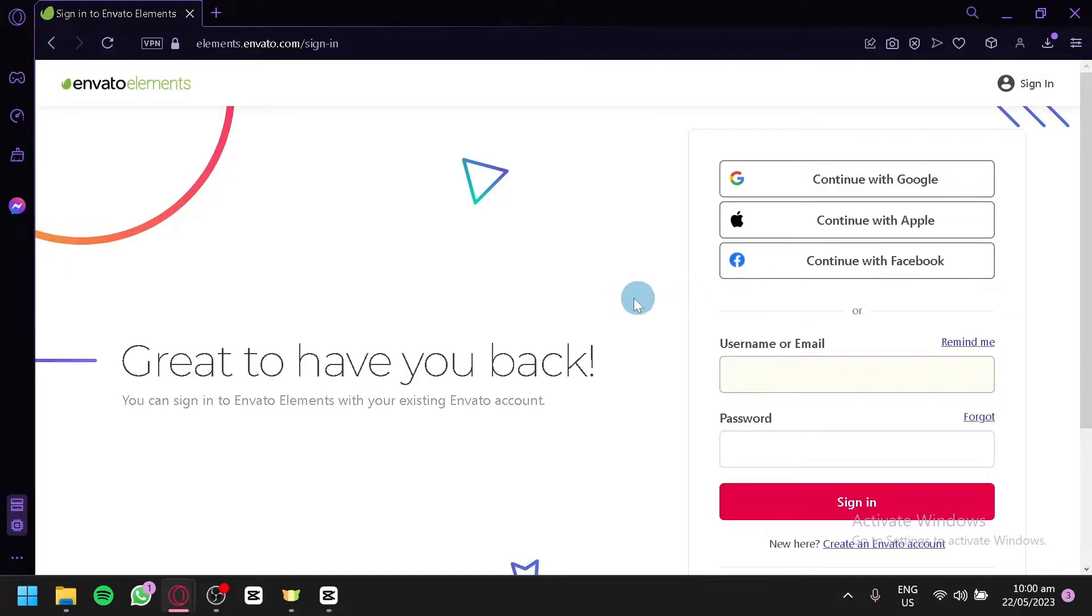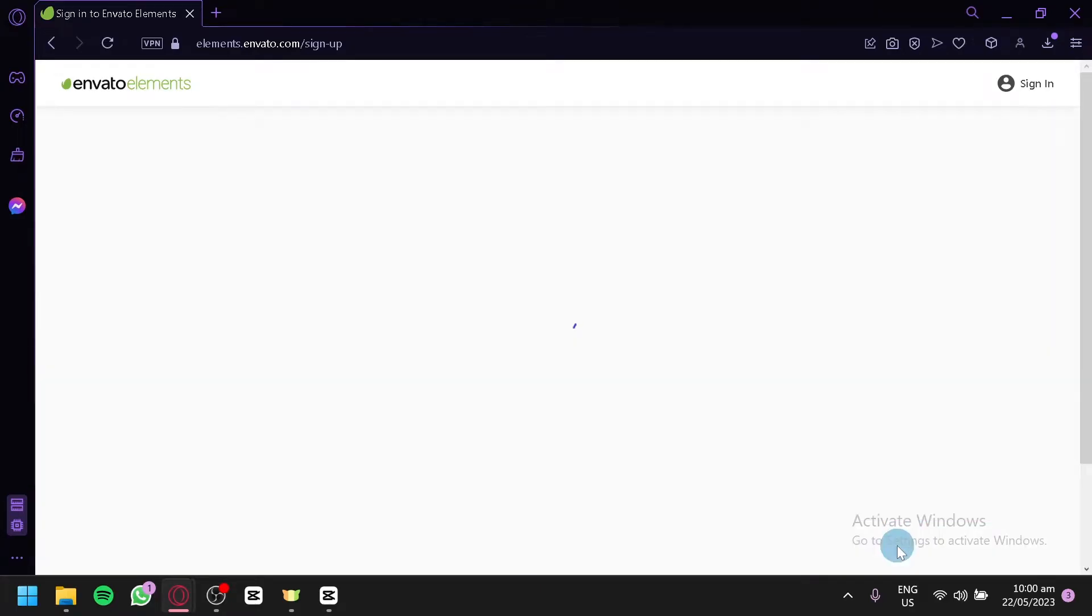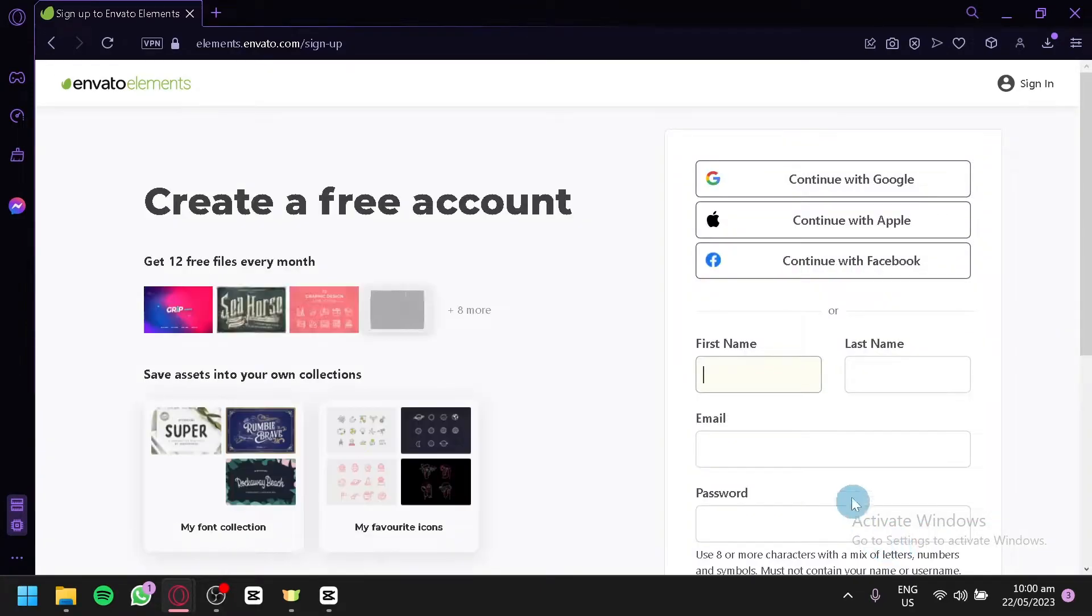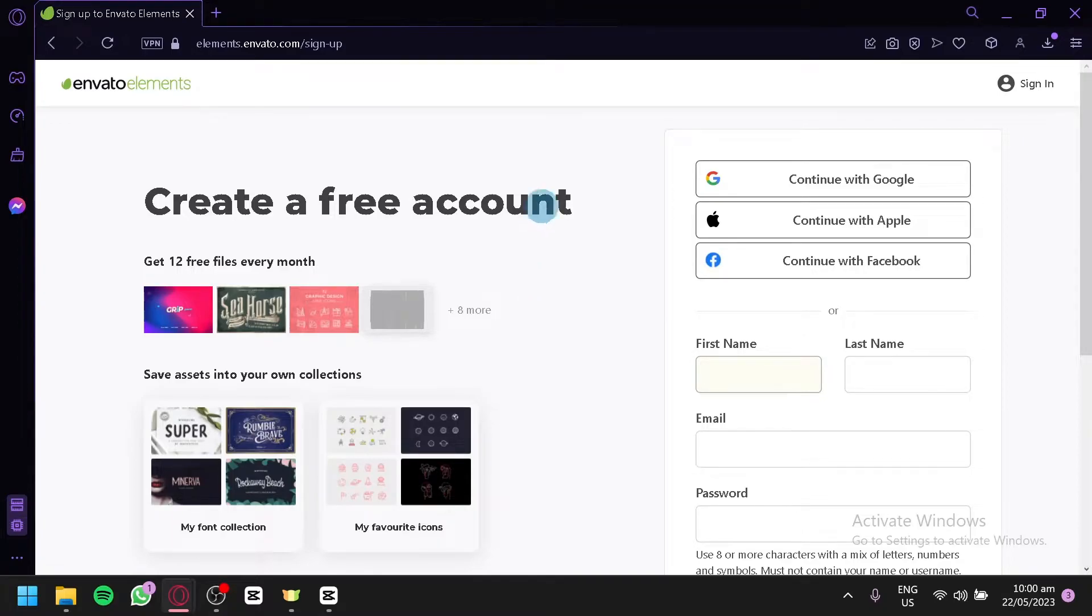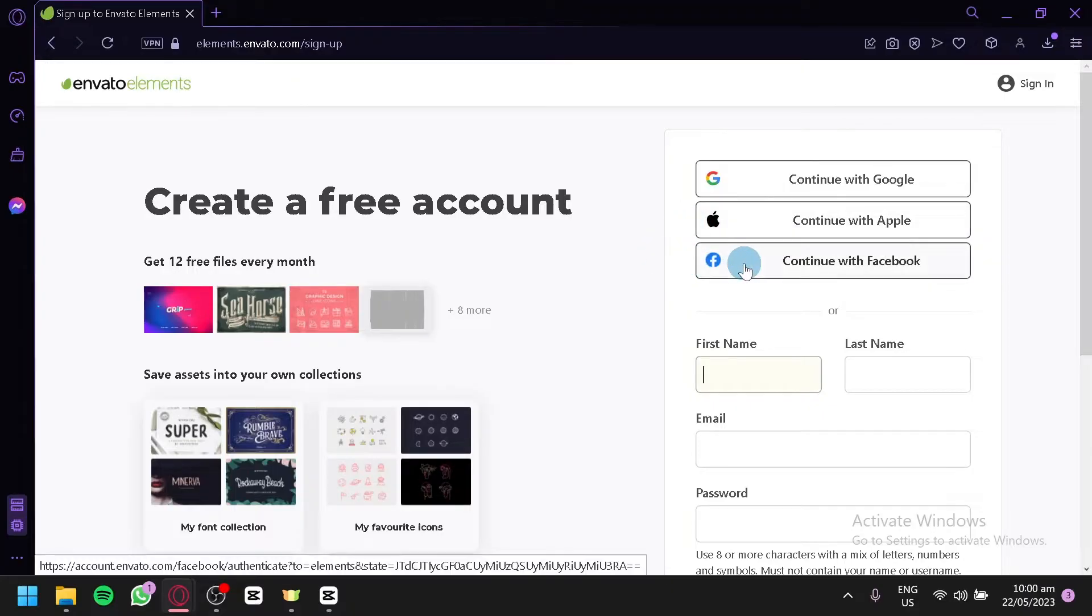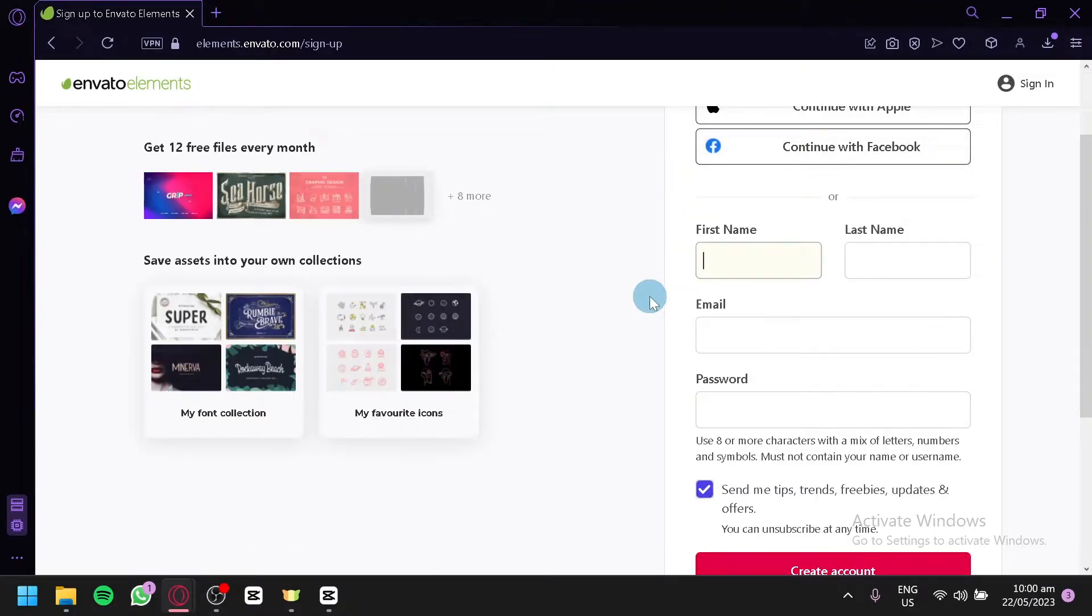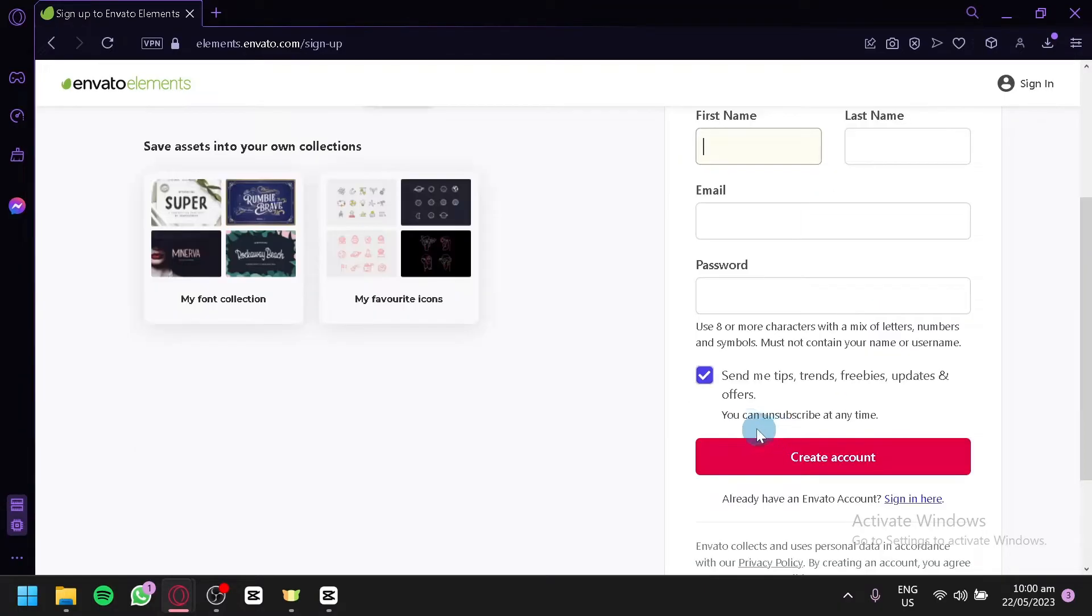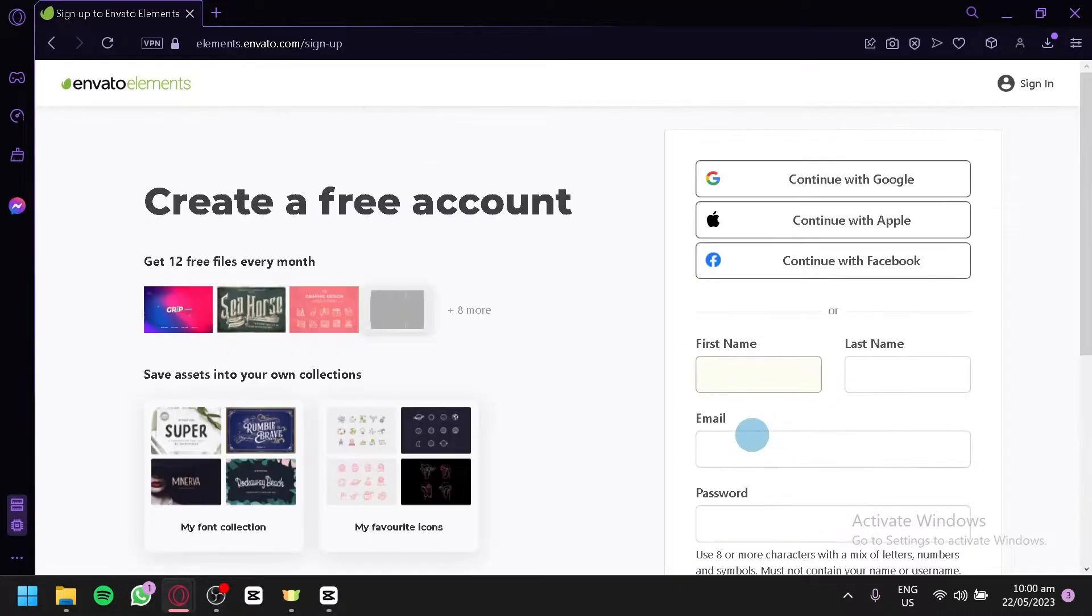In this section, you're going to click on Create Envato Account below the Sign In button and now in this section, you will be able to create your free account. You could continue with Google, Apple, or continue with Facebook or you could enter your first name, last name, your email, a password over here and then simply click on Create Account.